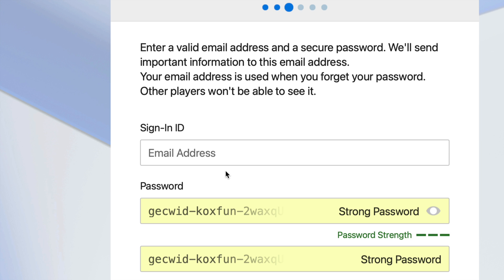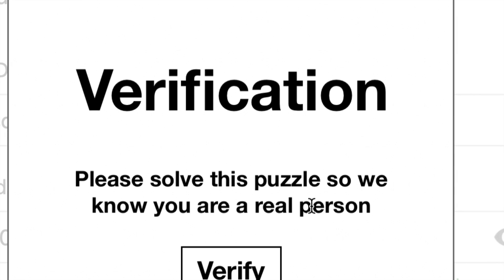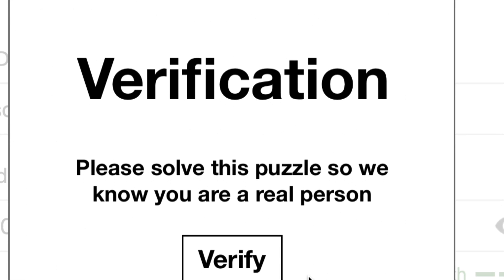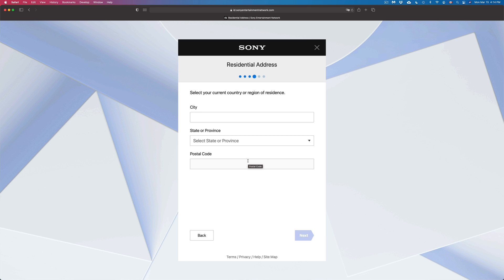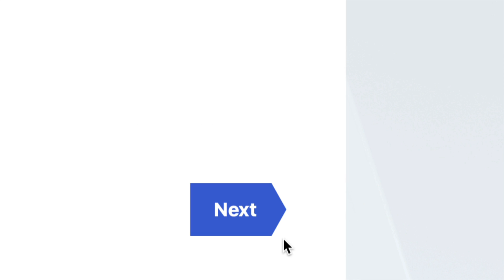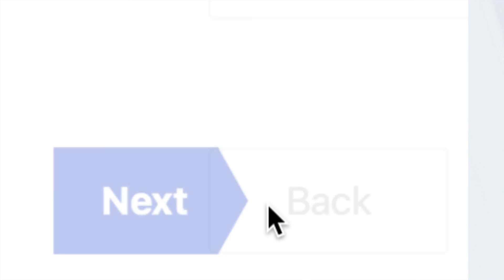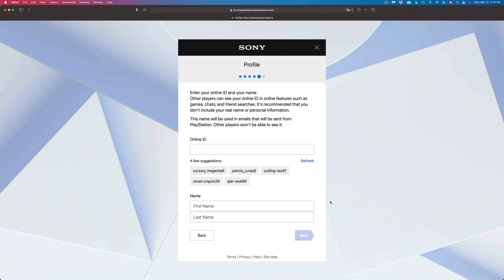Once you've done so, click Next on the bottom right-hand side. You might see a verification prompt at this point — just click Verify. Once verified, it will take you to the next part where you put in your city, state, and postal code. Once you've filled that out, click Next on the bottom.